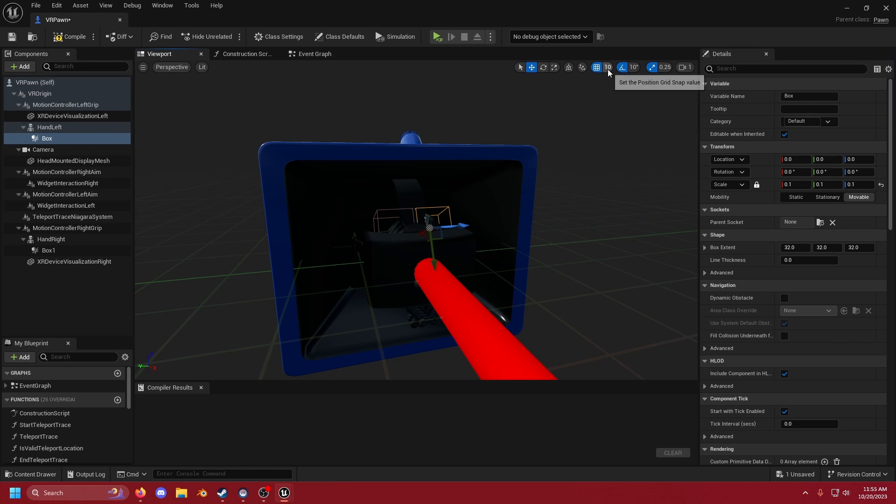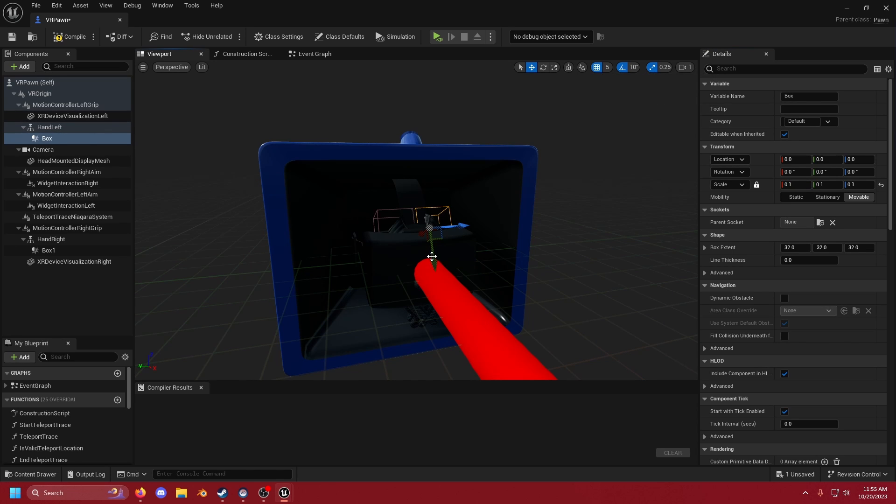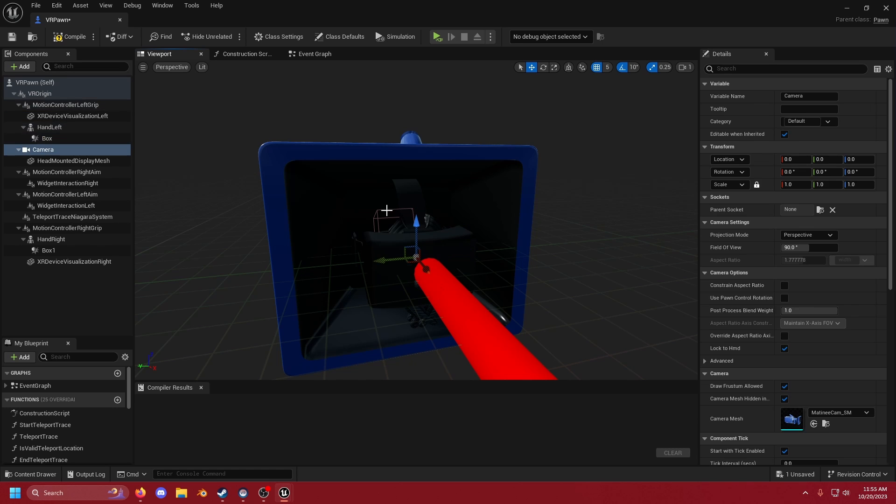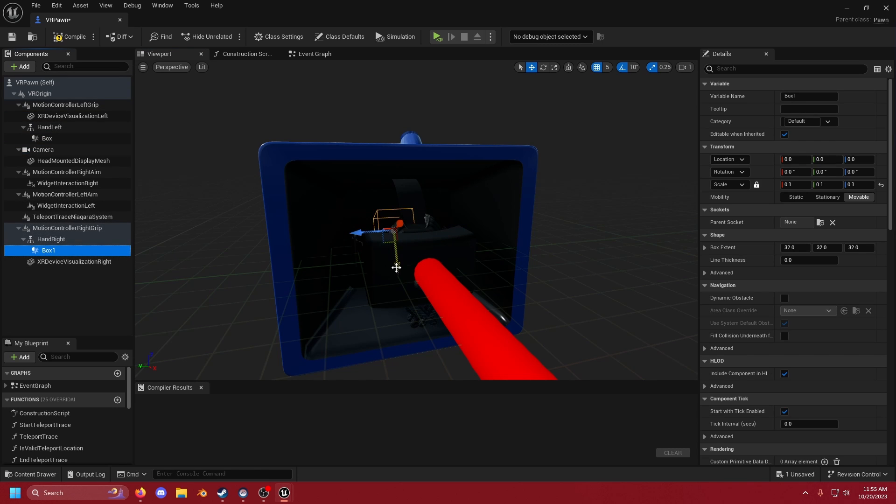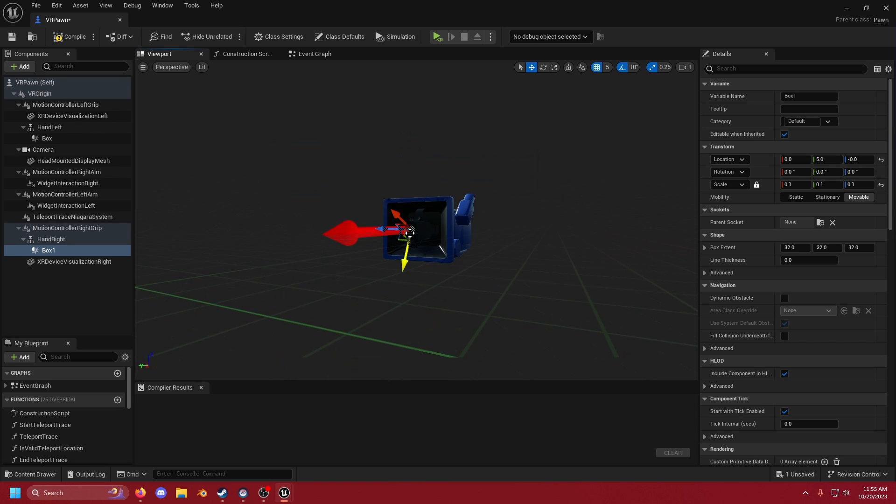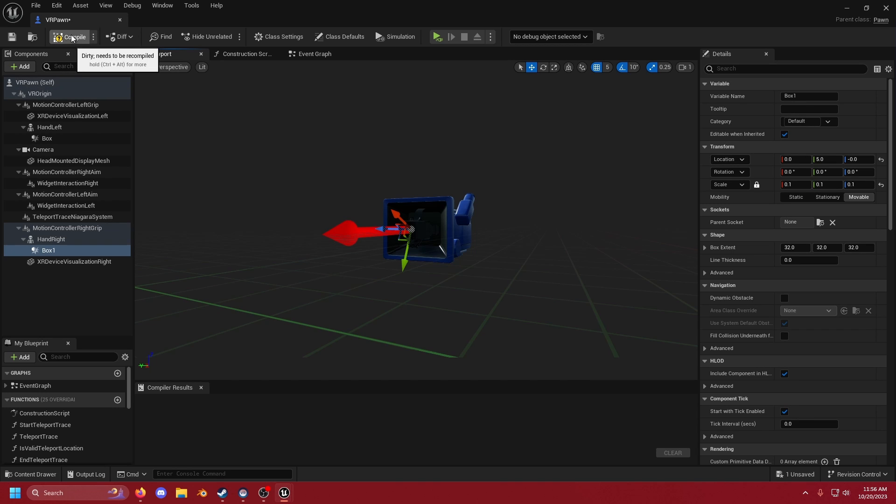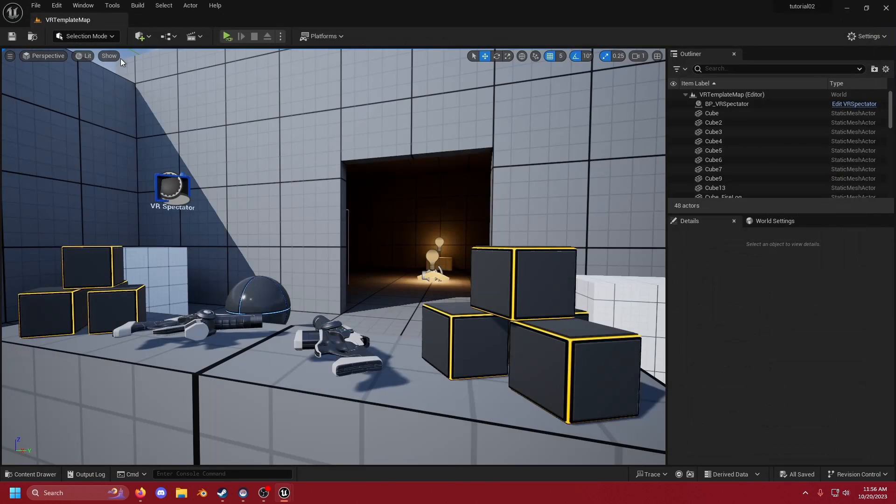We're then going to switch our grid snap to 5 and move our box down one along the Y axis. Now we could be fancy and make sure that it's exactly the same size as the hand, but for the sake of this tutorial I'm just going to leave it like this. We're going to hit compile and save and then we can close out the VR pawn.